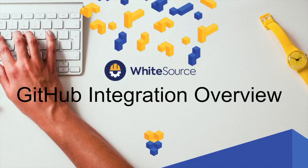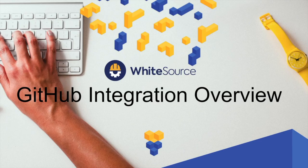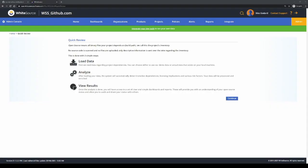Welcome to your WhiteSource trial. Once your account's been provisioned and you've logged in for the first time, the first step to setting up your github.com integration is going to our integrate tab.